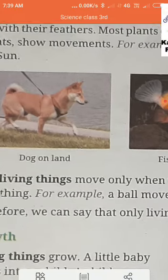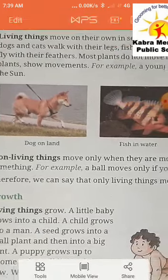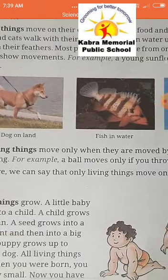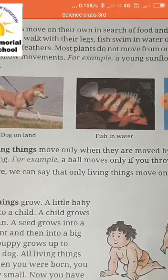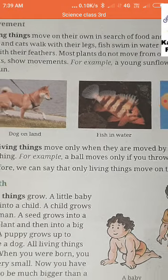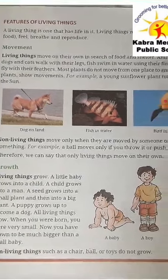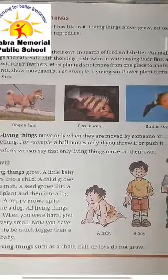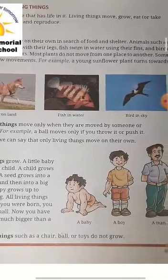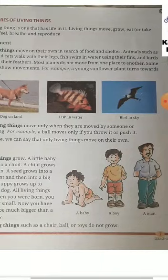Fish have fins that help them swim in water, and dogs and we all have legs to move. Most plants do not move from one place to another, but plants also show movement. Have you seen the touch-me-not plant? When you touch it, its leaves close up.